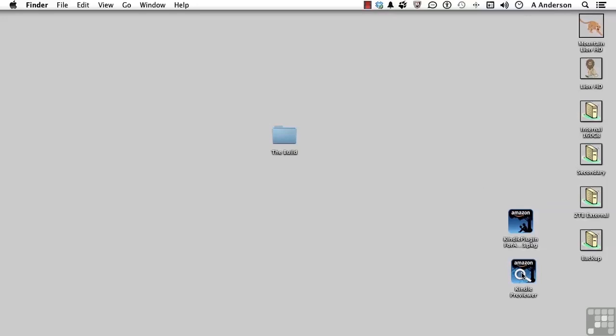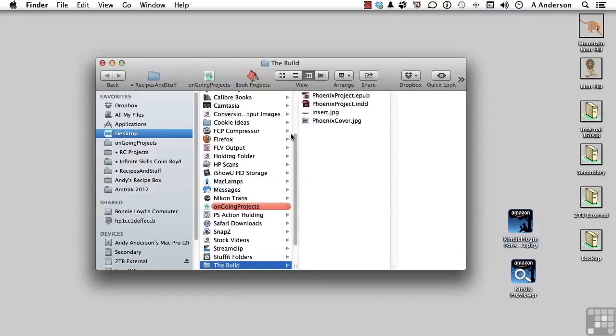It really is a good document to have. I'm expecting that you installed the plugin — very easy, just double-click on it and follow the instructions. Once that's done, note that you have to have InDesign closed to make that happen. Now let's go into our work folder and reopen our INDD Phoenix project.